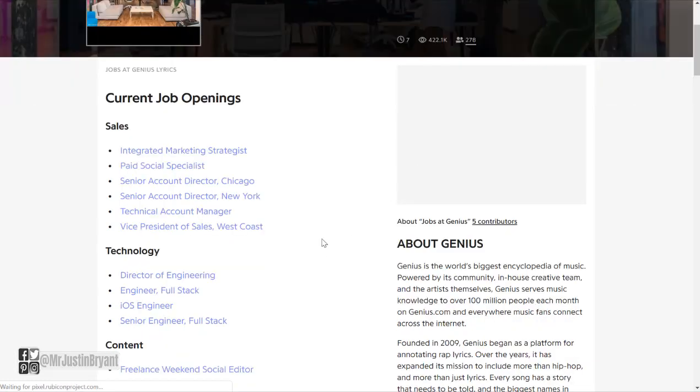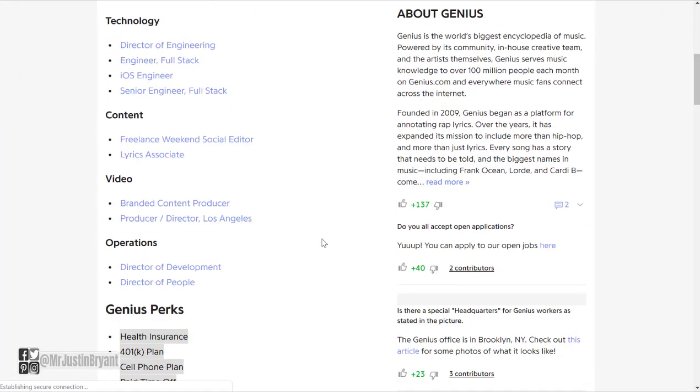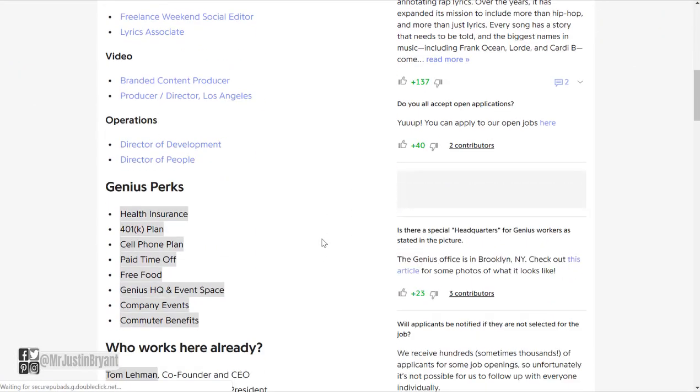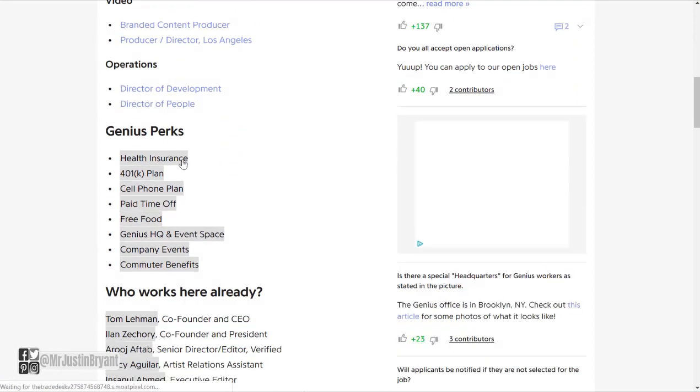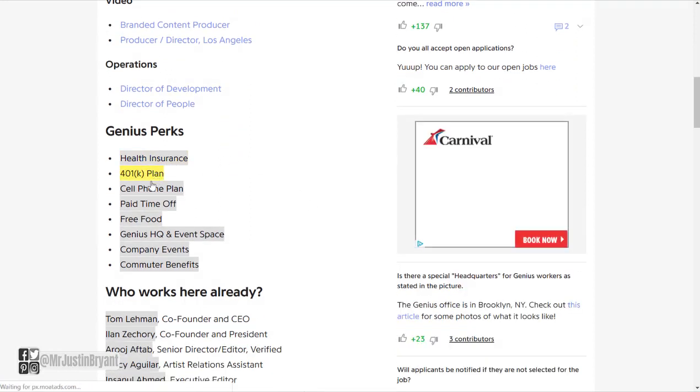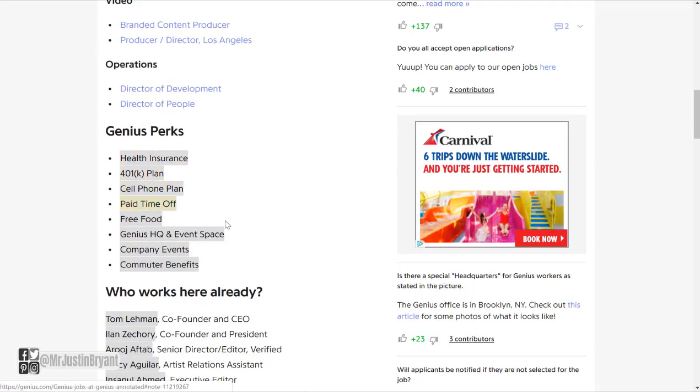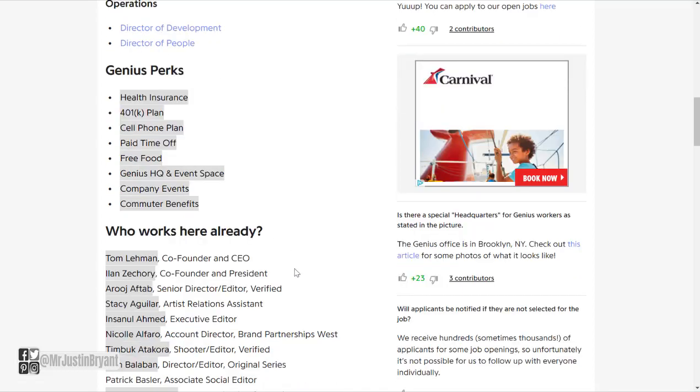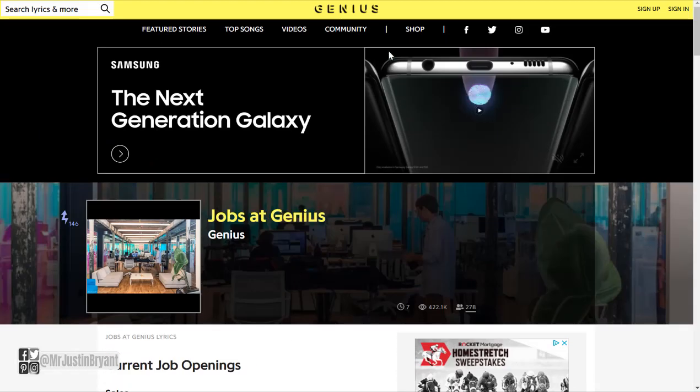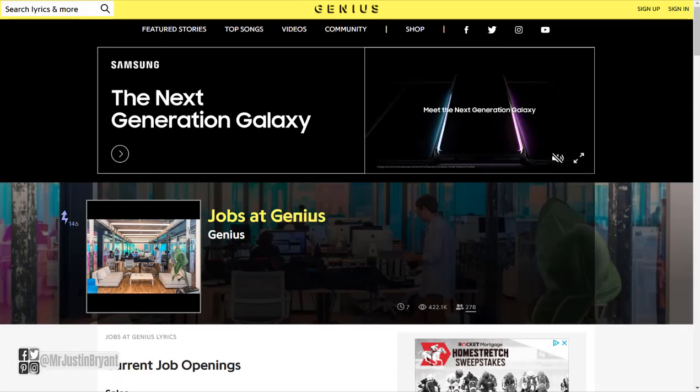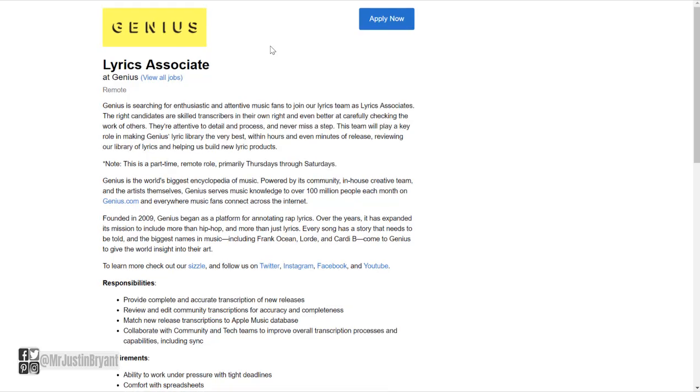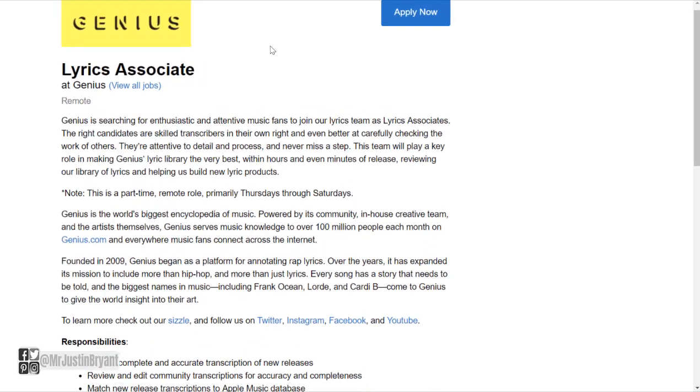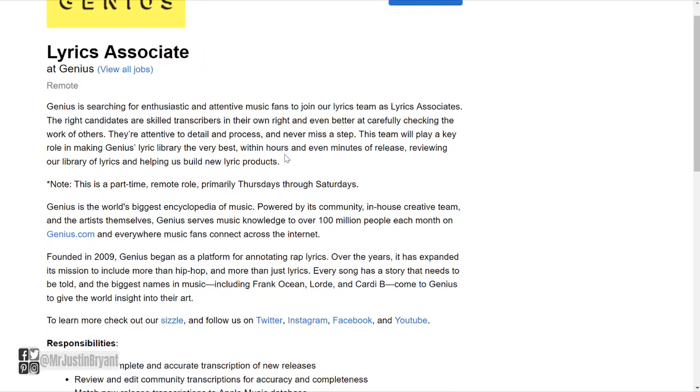They'll show you different current job openings that they have available, perks like health insurance, 401k plans, cell phone plans, paid time off, free food, all kinds of stuff. And some of these are online, so one job that pays you to actually work from home and get paid to listen to music all the time is a Lyrics Associate. Again, one of the main things they do is song lyrics.